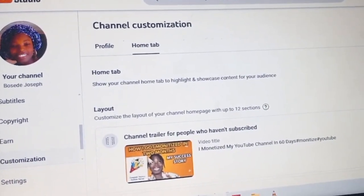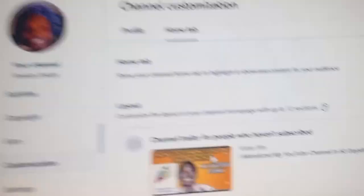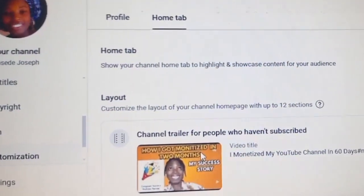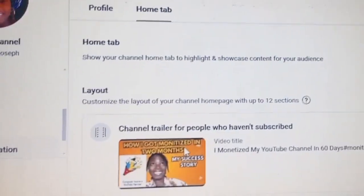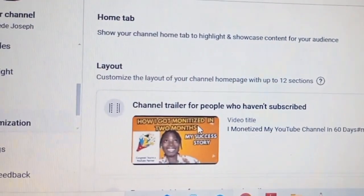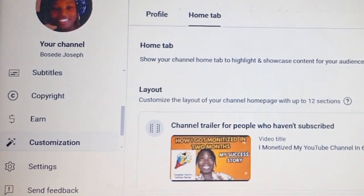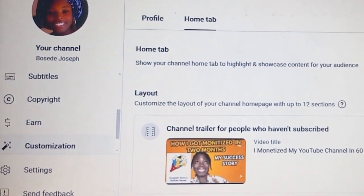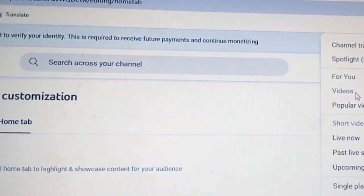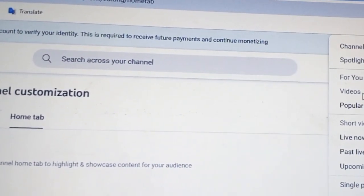You'll see features that can help your channel — about 10 features. We have Videos, For You, and so on. The first is the Layout. The layout is for people who are seeing your channel for the first time — that's the video that will be shown to them. So you must put a good video with a good thumbnail to attract people to your channel.